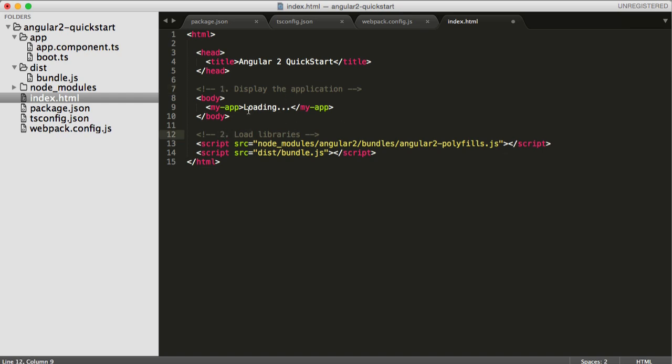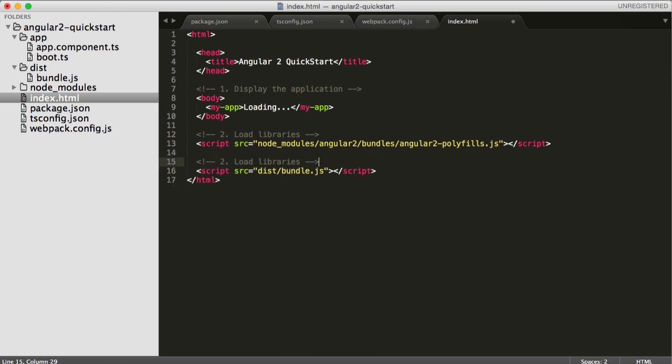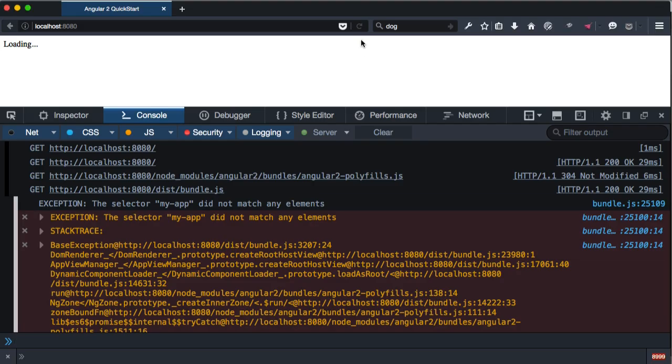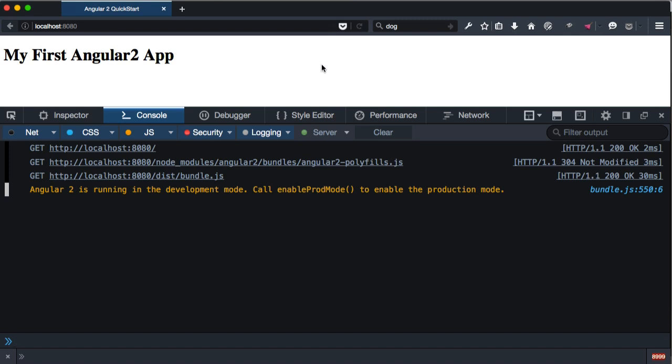But what I had to do was move the scripts into the body at the bottom of the file. So now we're including our polyfills. We're including the bundle. We've got MyApp there, and that should be it. So that's the Angular 2 quick start running under Webpack. It's happening now.